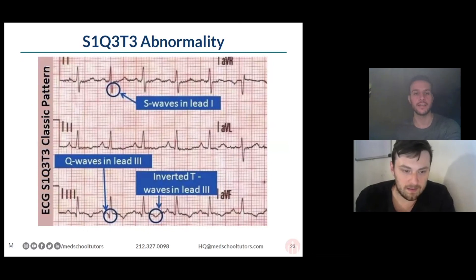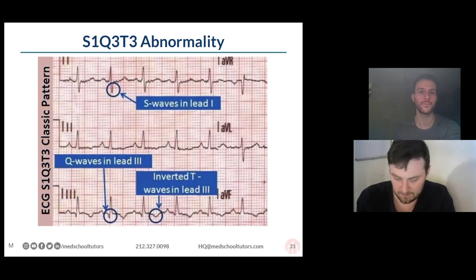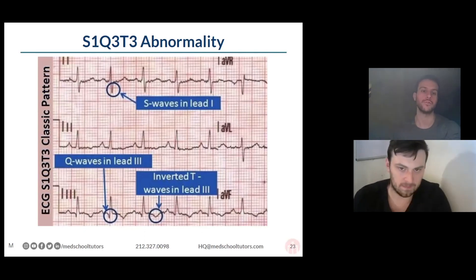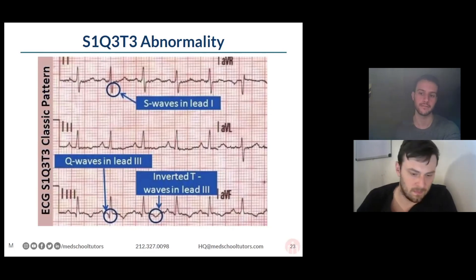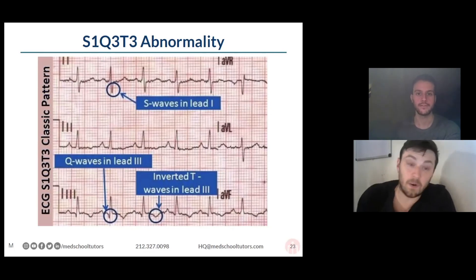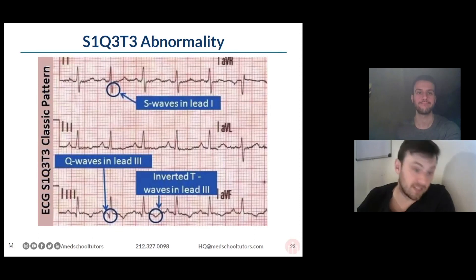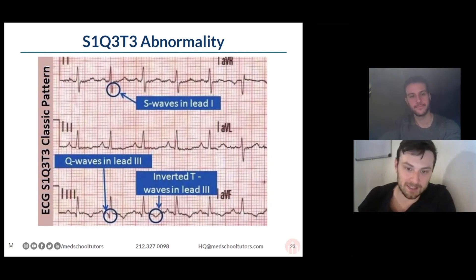The EKG finding in pulmonary embolism is S1Q3T3 — an S wave in lead one, a Q wave in lead three, and an inverted T wave in lead three. This is highly specific but not sensitive for PE. In real life, S1Q3T3 is almost never seen and almost never means anything — in the ER world it tends to make us roll our eyes. But on the exam, it's a slam dunk for PE every time.